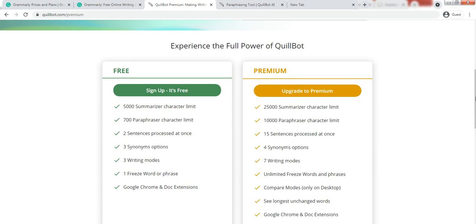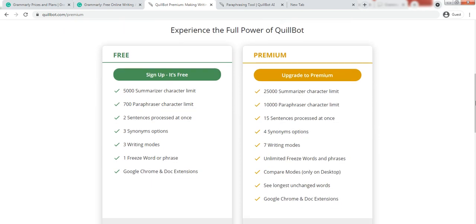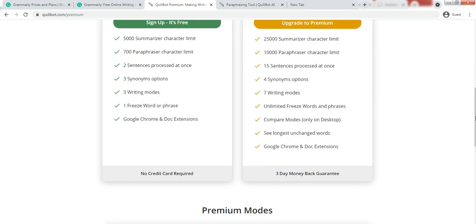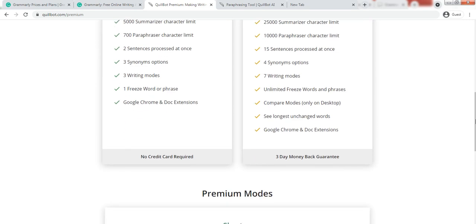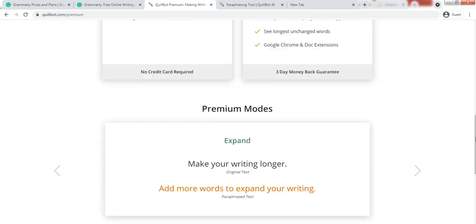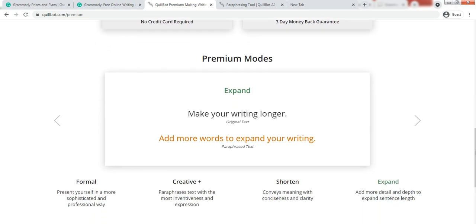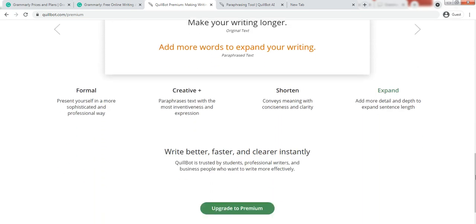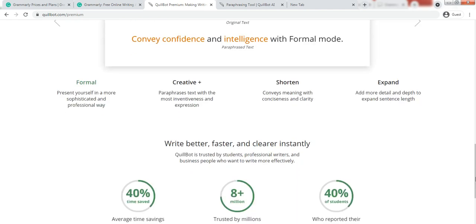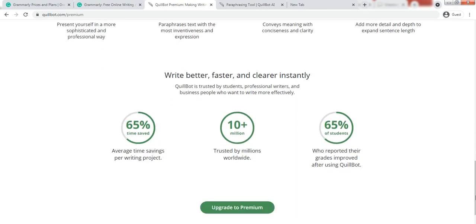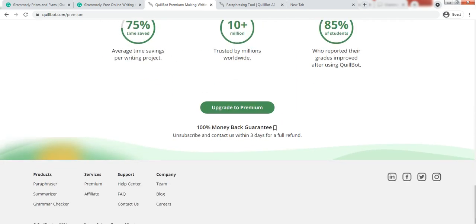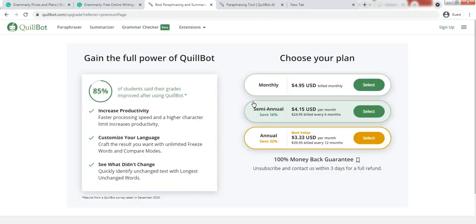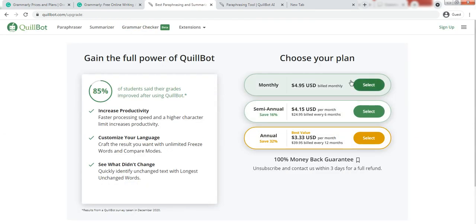One is absolutely free for sign up just like the Grammarly. And the second one is upgrade to premium version which is having three days money back guarantee, and Grammarly also offers money back guarantee. And it costs around, they have three plans for it.